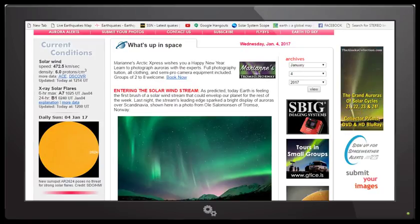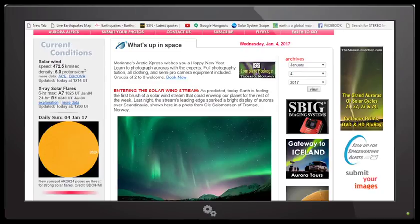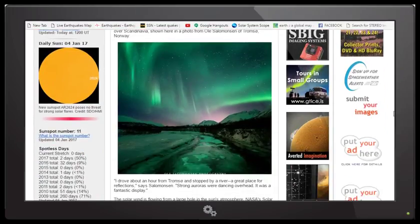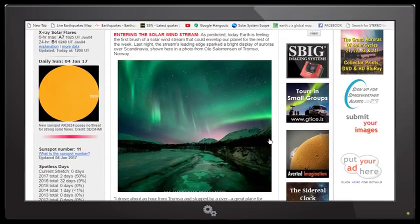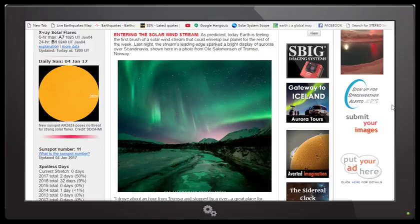'Last night the stream's leading edge sparked a bright display of auroras over Scandinavia shown in the photograph below.' I mean, when you look at this photograph, that doesn't even look real, but that is an actual photograph of the auroras over Scandinavia—absolutely beautiful.